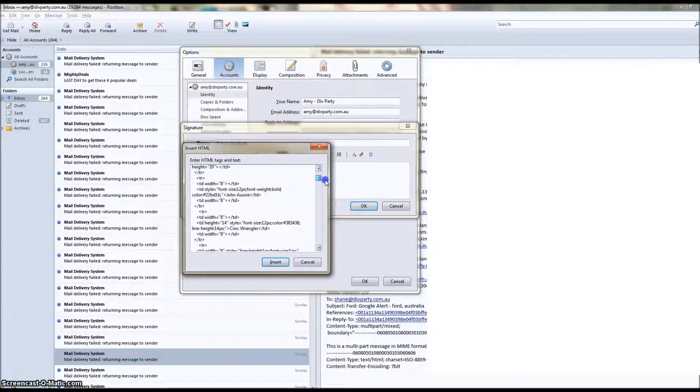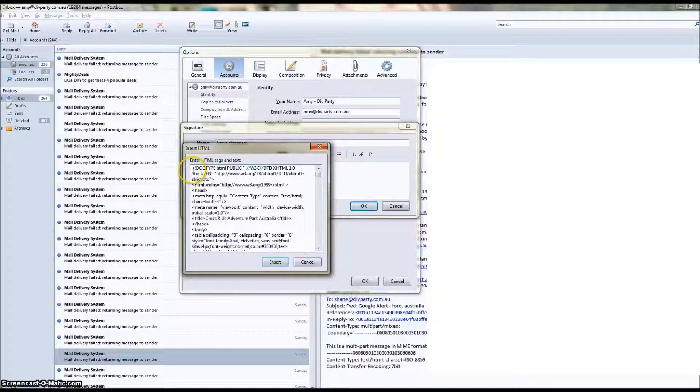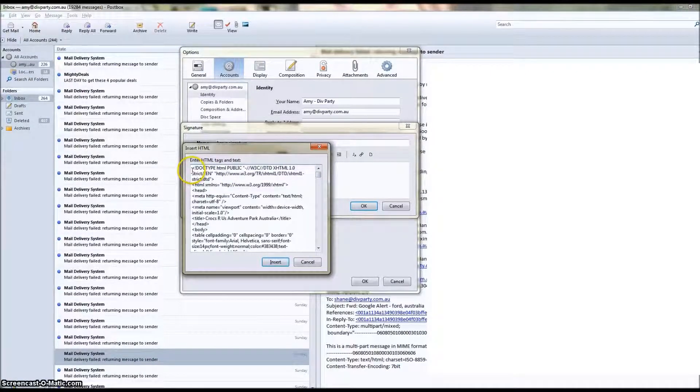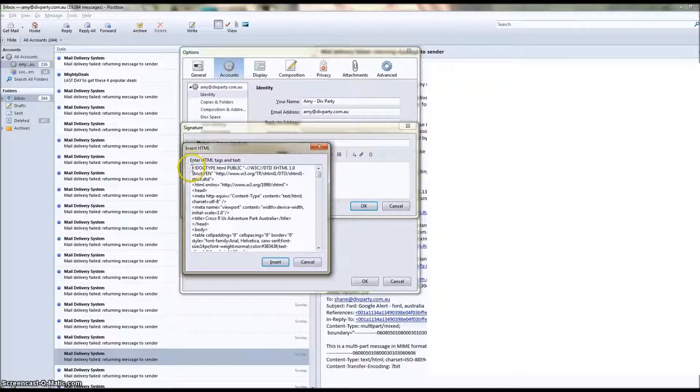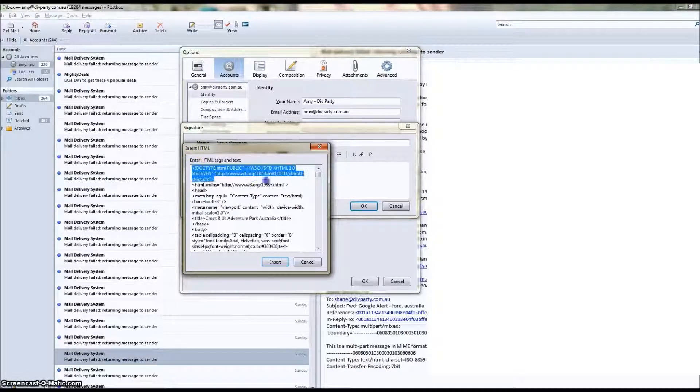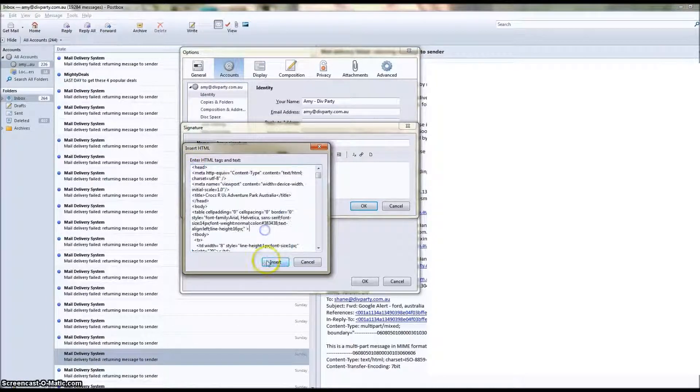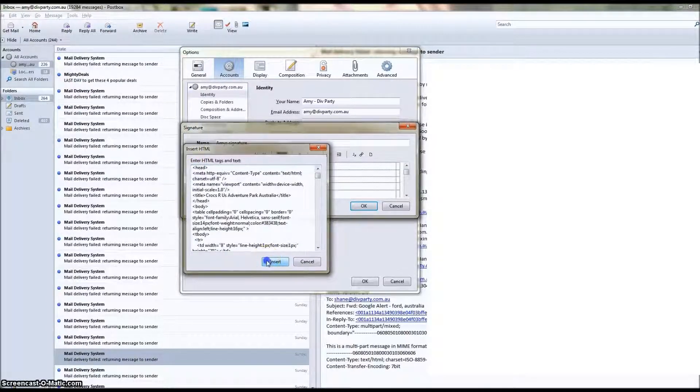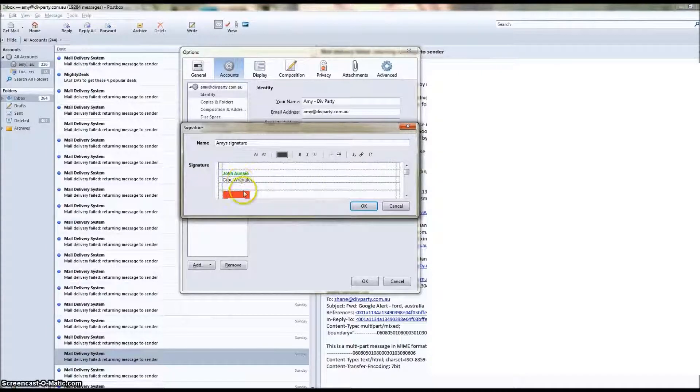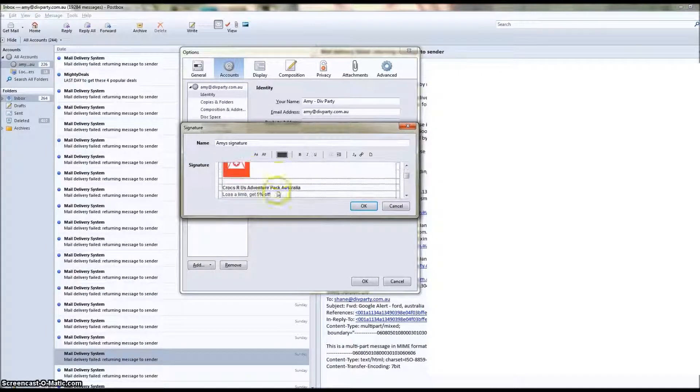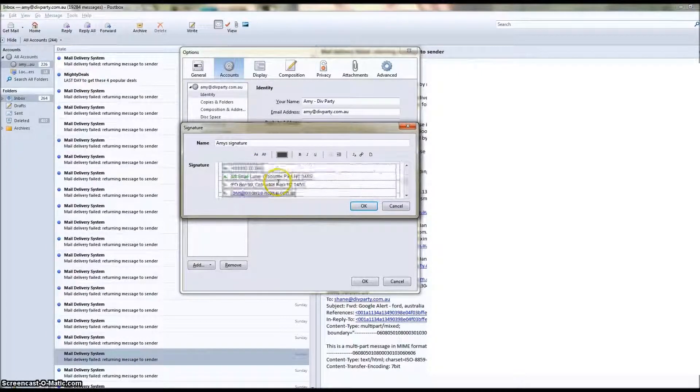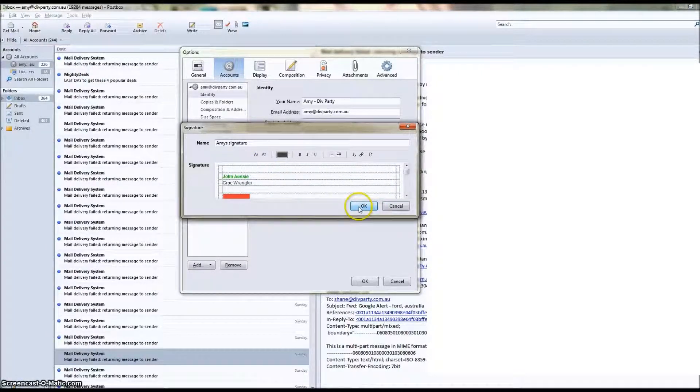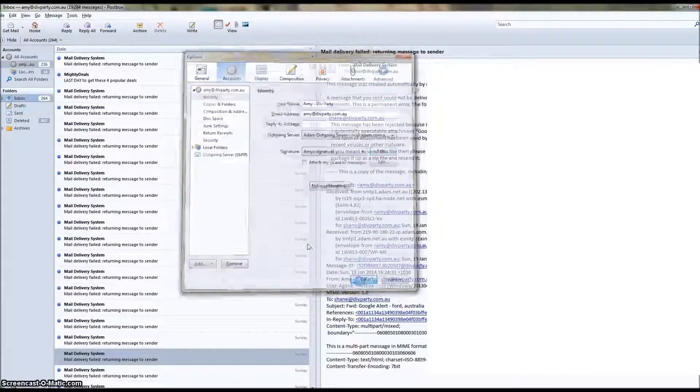Now that has copied all of that code from the email signature HTML to this box here. So we're going to Insert, and look there it is. There's the HTML email signature right there. We're going to OK that and OK that.